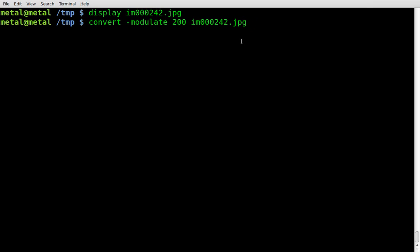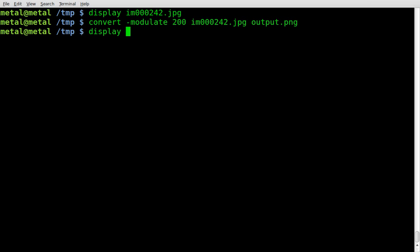Convert also will convert to different formats. So let's do PNG as an output. Output.png. We'll hit enter. And then we'll just type display, and oops, not our original file, but our output file.